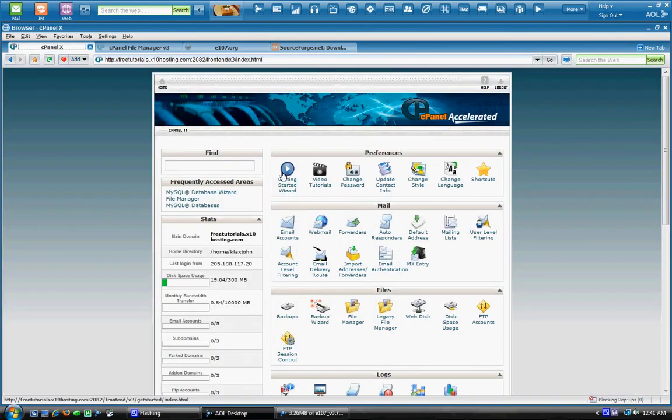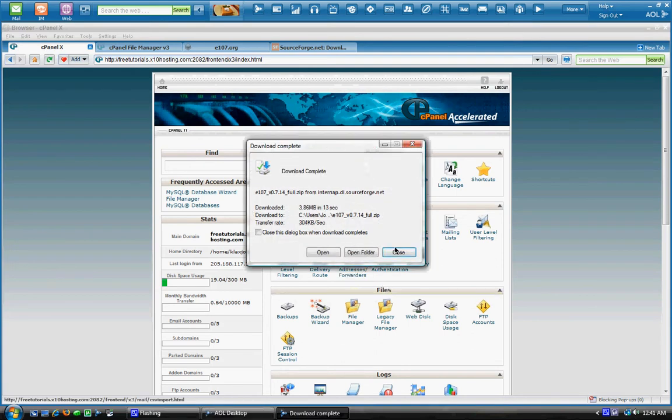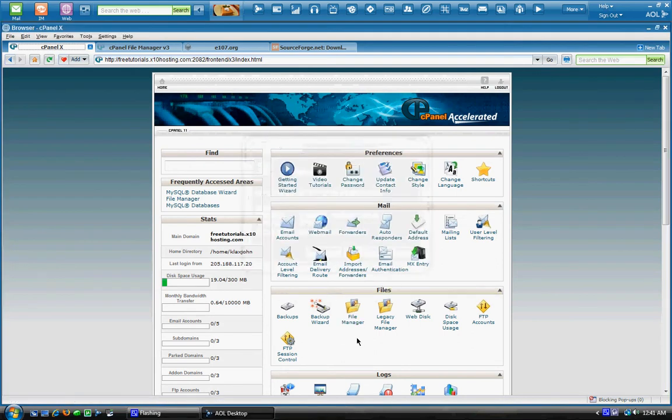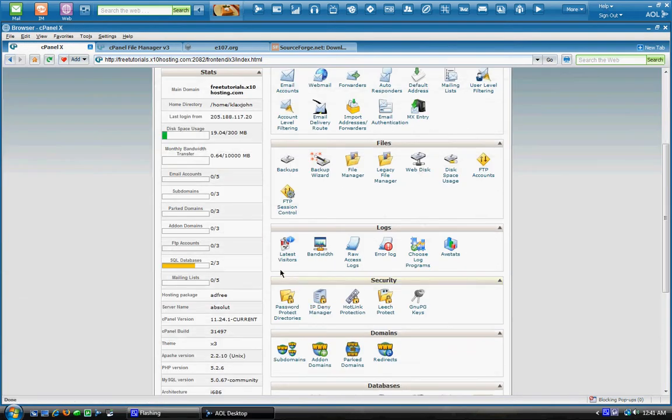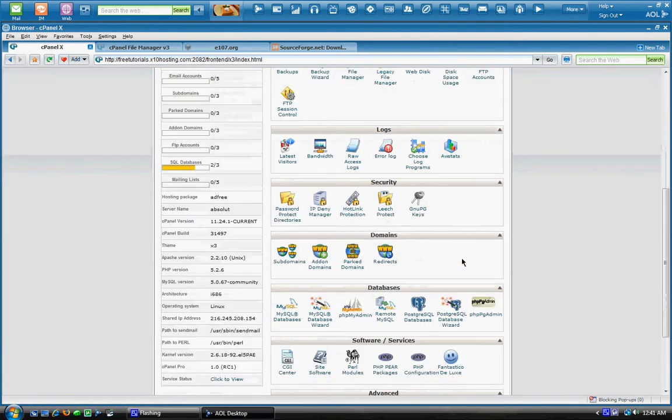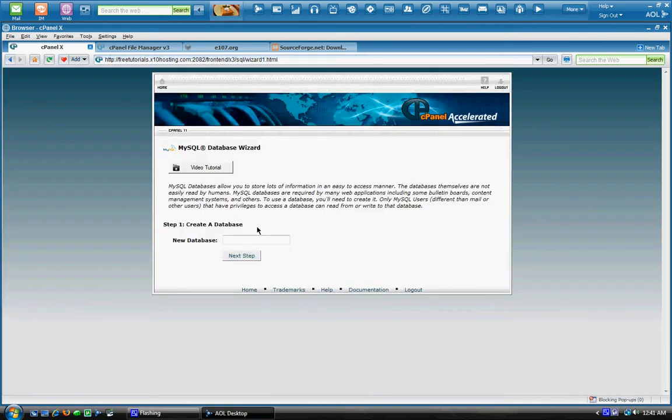And while that downloads, we're going to go into our cPanel and we're going to create a MySQL database. You can go to MySQL database wizard here. And just start making your database. I'll name it e107.